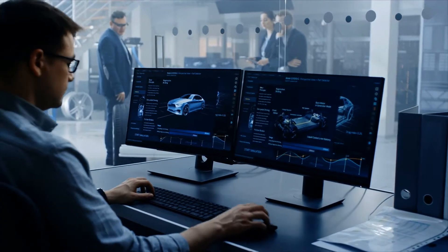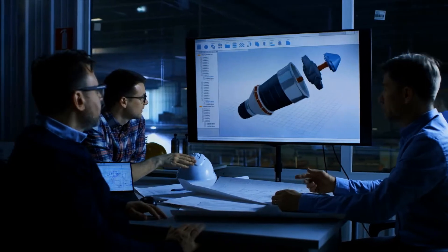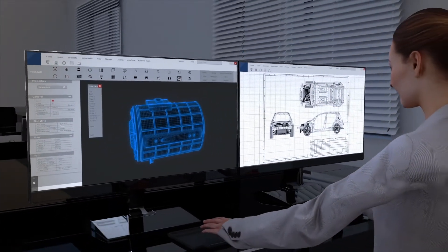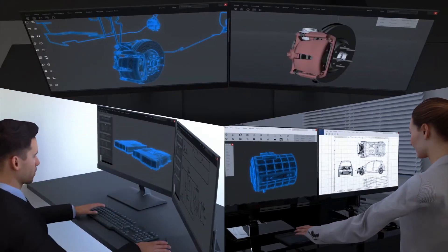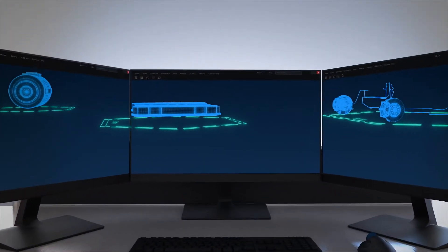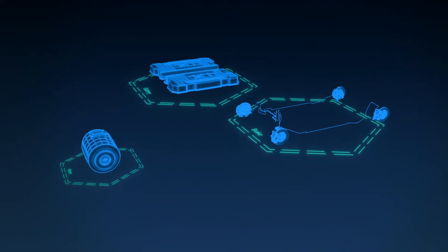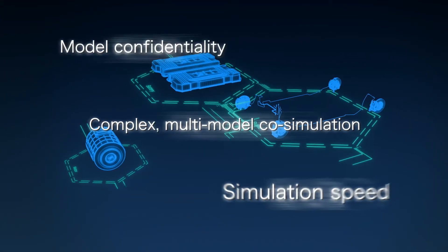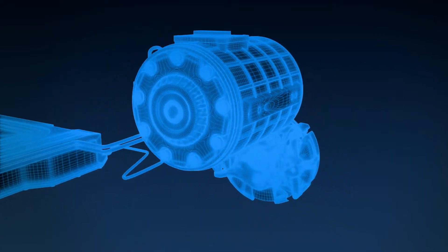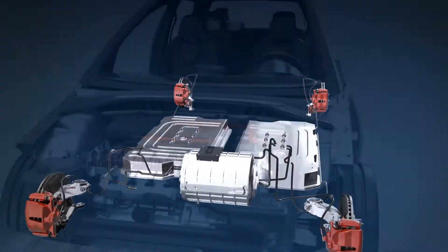Model-based development is gaining in popularity in manufacturing sites. Many companies are applying it to the development of their products. However, they are facing many difficulties when combining models and performing large-scale simulations. They end up spending large amounts of money to perform product development using physical prototypes.